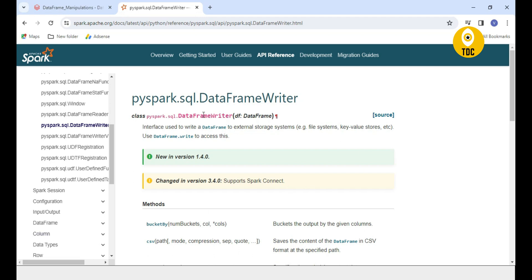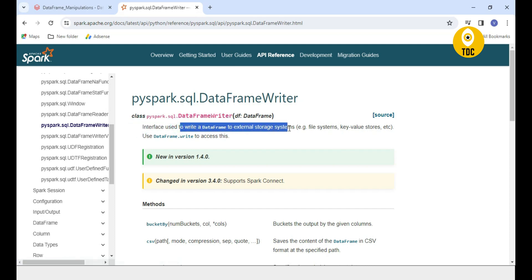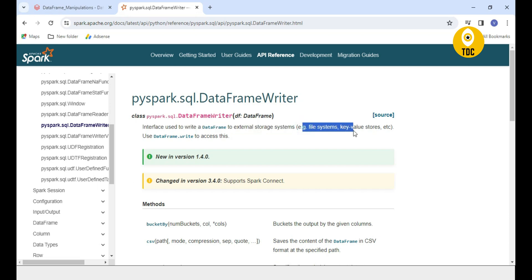As you can see, the DataFrameWriter class is implemented to help write a DataFrame to external storage. When we say external storage it can be a file system — such as Azure Blob Storage, S3 bucket, Windows mount point, HDFS distributed file system, ADLS Azure Data Lake Storage. When working with Databricks it can also be DBFS, the Databricks File System. Generally we are calling all of them as file systems here.